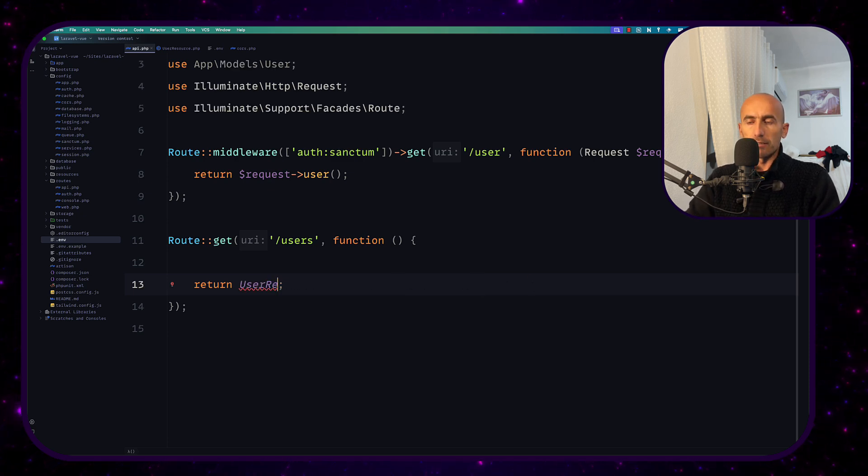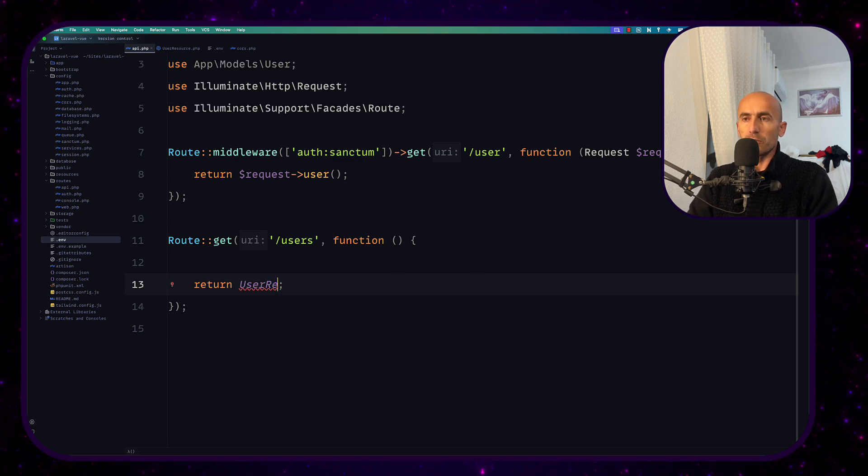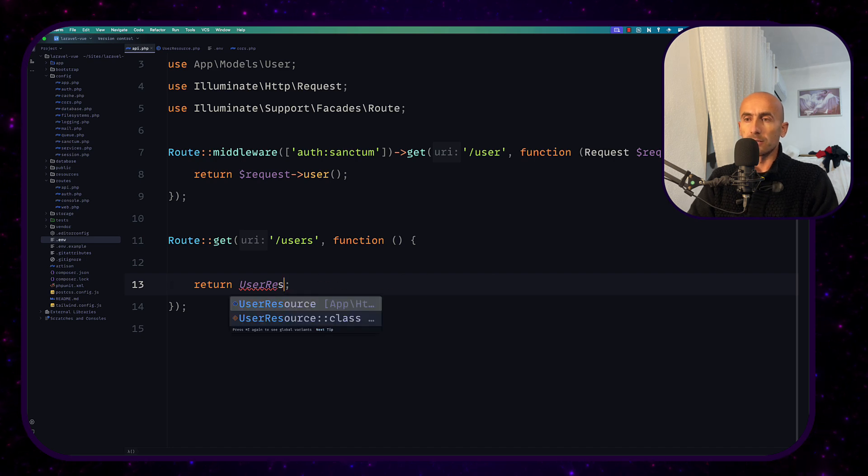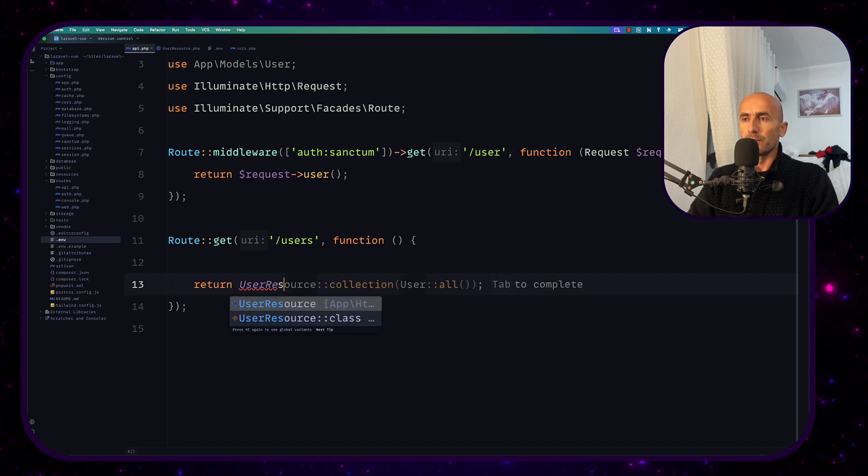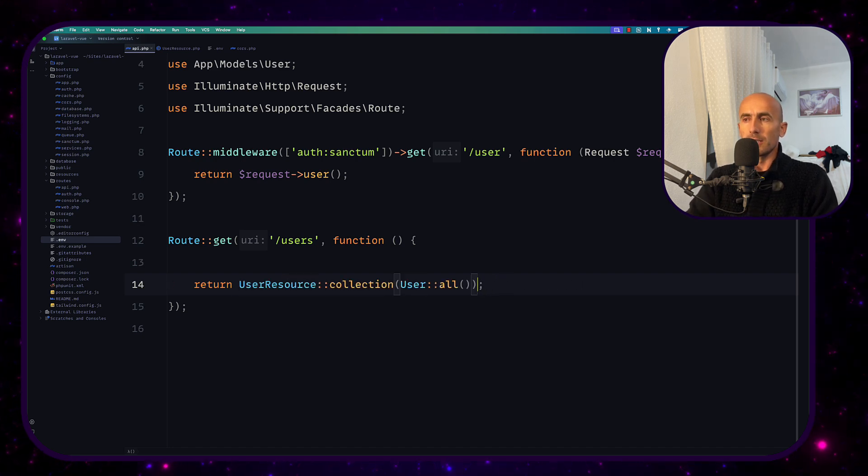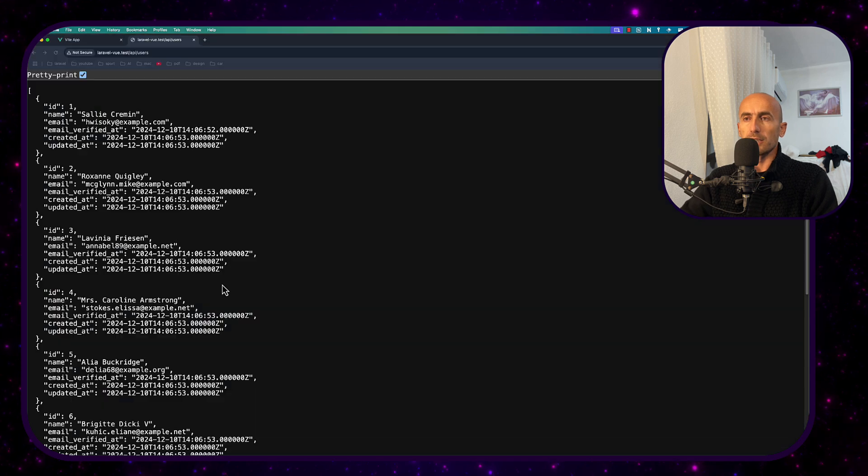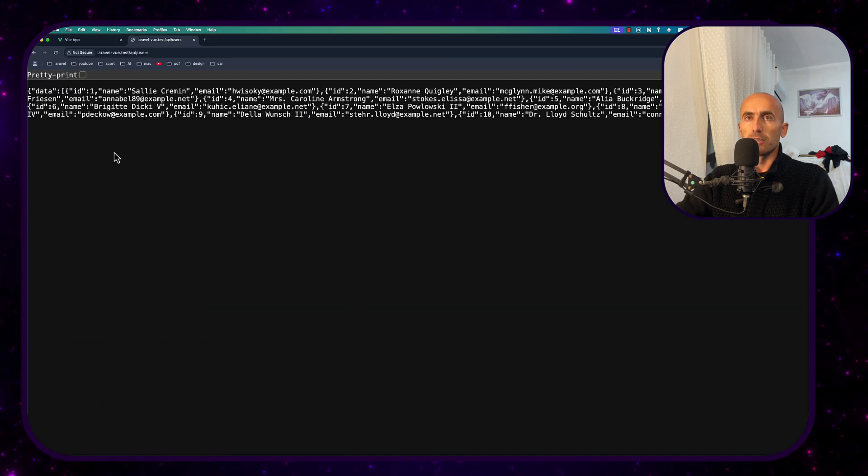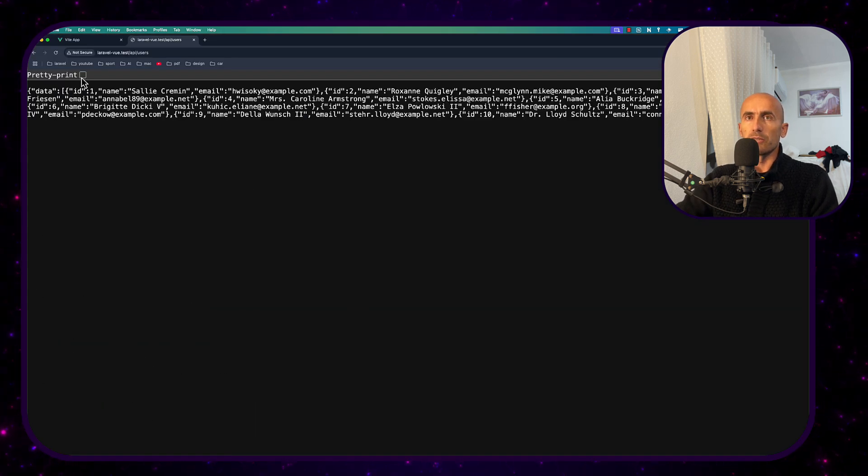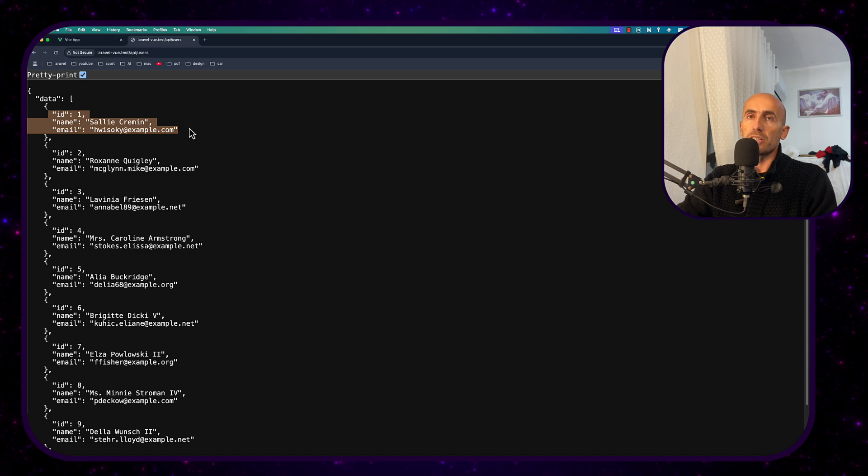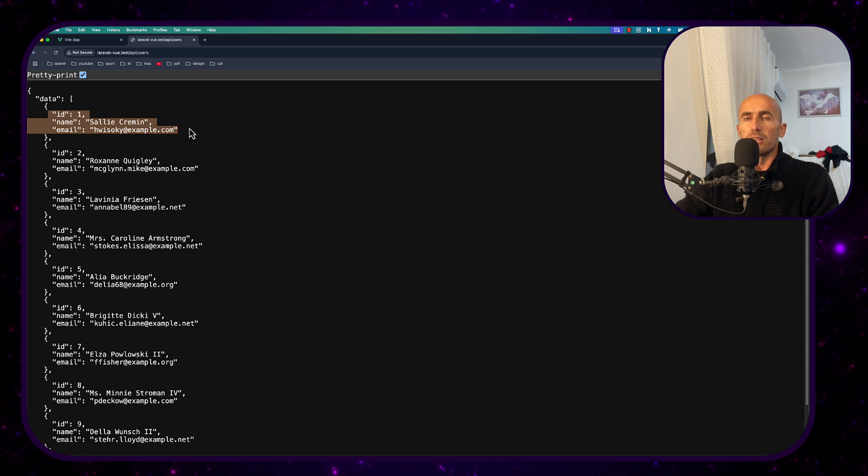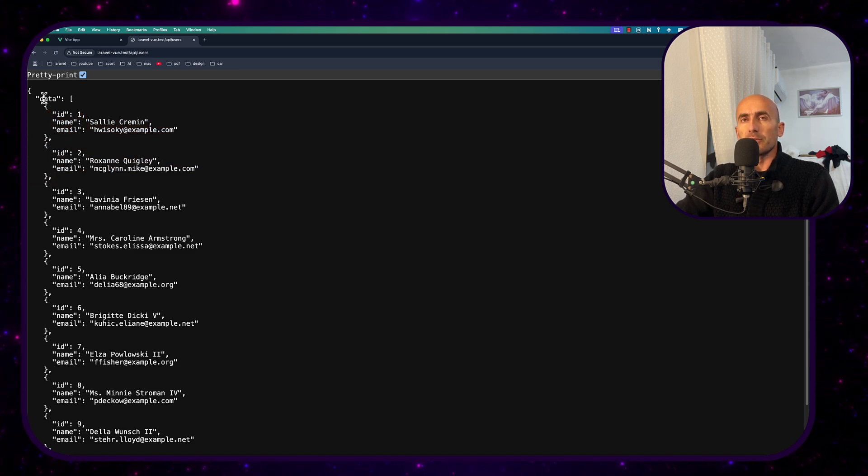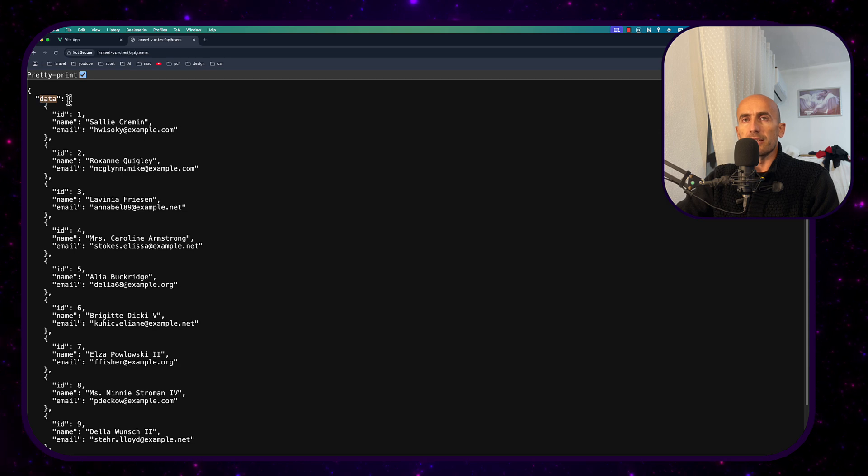Yeah let's just show you user resource collection and just show you the differences. Now we have only the id, name and the email for each user but just keep in mind this is wrapped with this data.